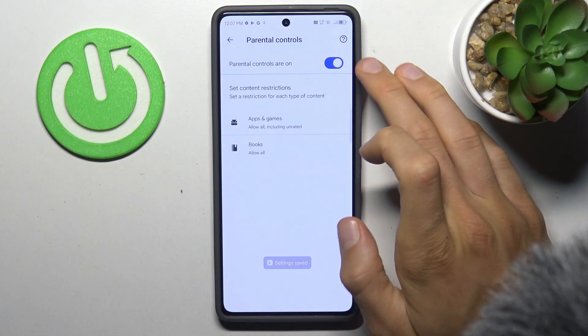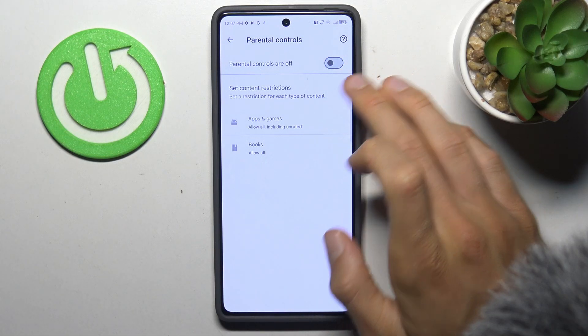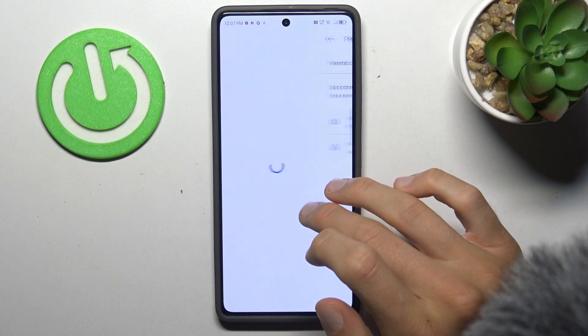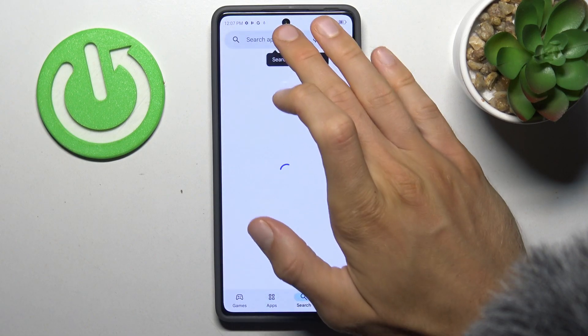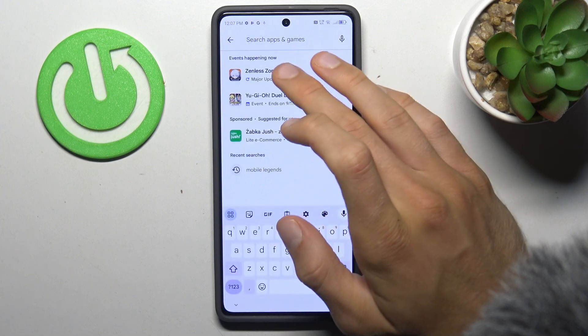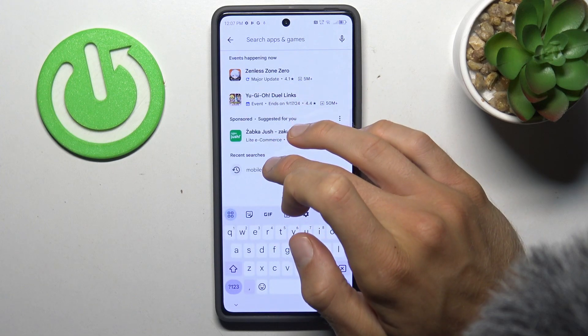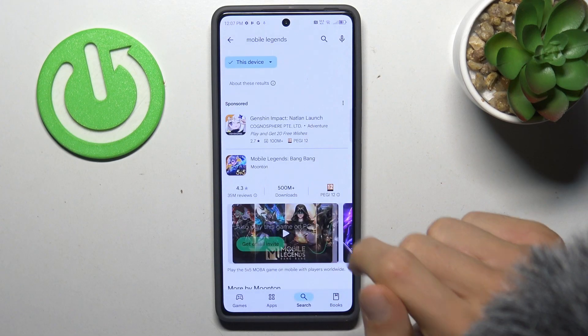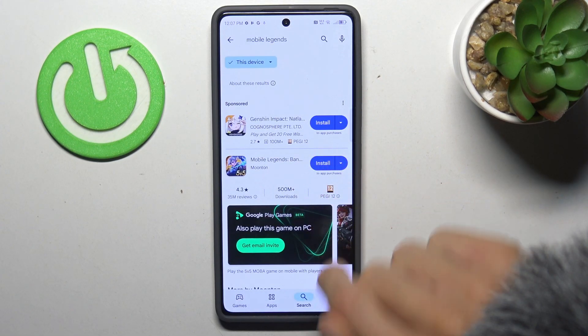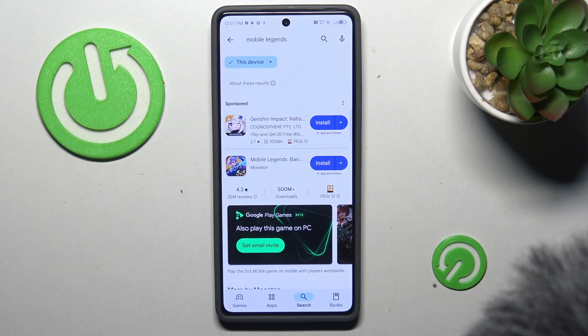You can also turn off your parental controls by switching it off. Go back and try searching for something again — like Mobile Legends — and it is visible right now and we can install it.